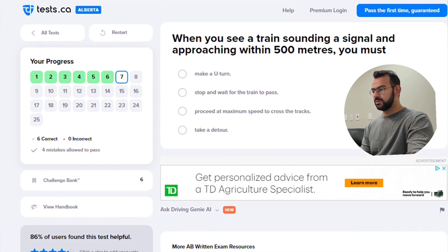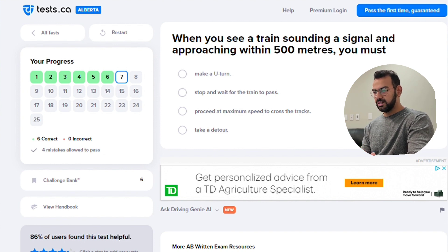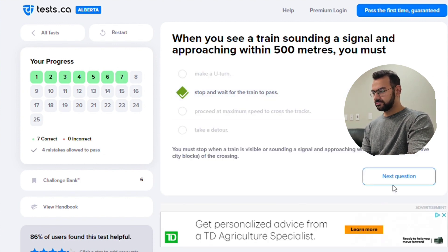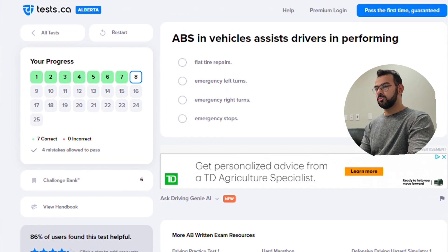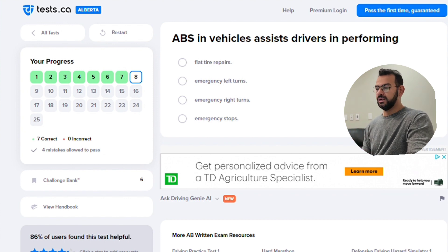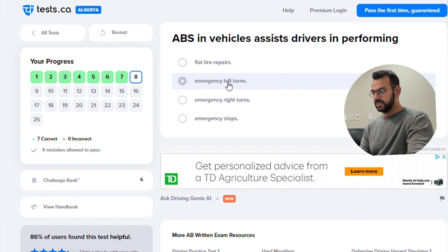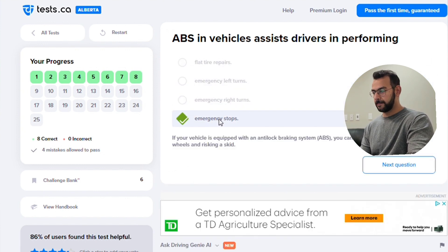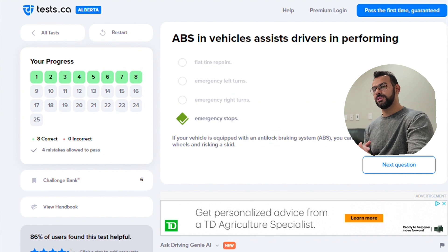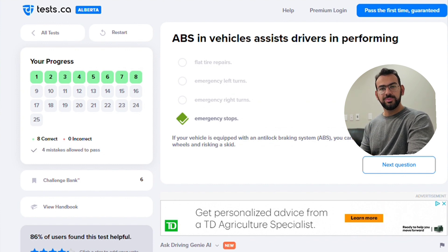When you see a train sounding a signal and approaching within 500 meters, you do not take your car and cross — obviously you stop. ABS assists drivers in performing an emergency stop. If you need to remember ABS, it is braking related — not flat turn, not right turn, just stop. ABS stands for Anti-lock Braking System, so obviously it is about braking.